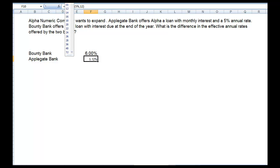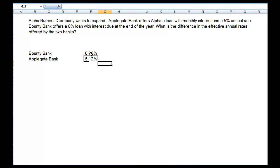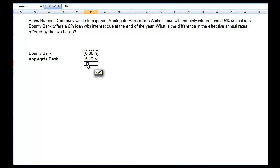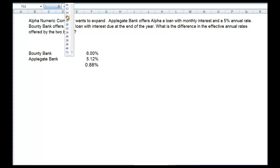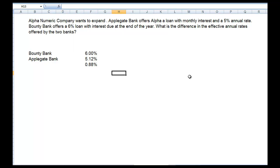You can see it calculates our effective rate as 5.12%. So now we have the two rates. If we want to know what the difference is — which is what it's asking — all we have to do is put in an equal sign, take the Bounty Bank rate and minus the Applegate Bank rate. And so we have .88%. That's our answer, and that's how you would do it in Excel.